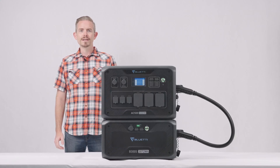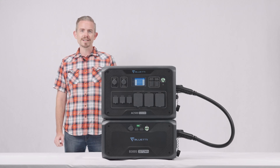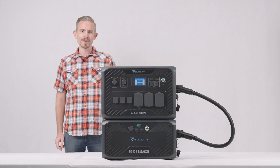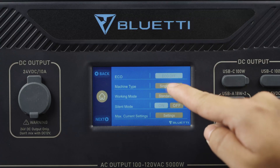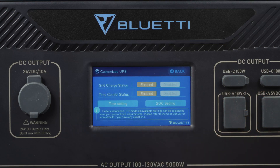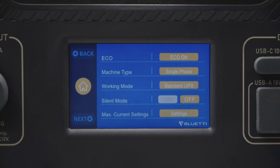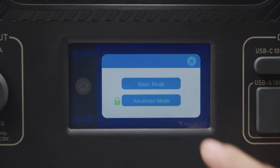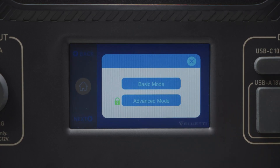In Customized UPS mode, you can build an uninterrupted power supply to your preference by setting the grid charge status, time control status, time, and SoC settings. By turning it on, you'll get charging without much noise.